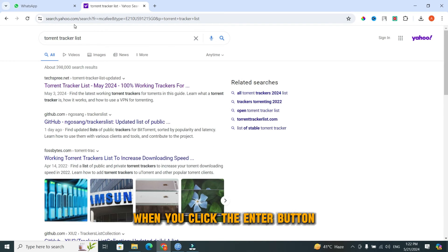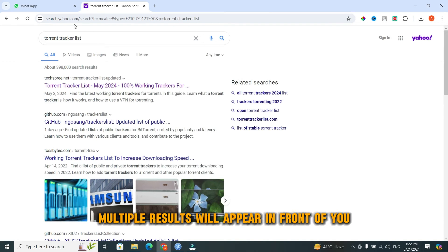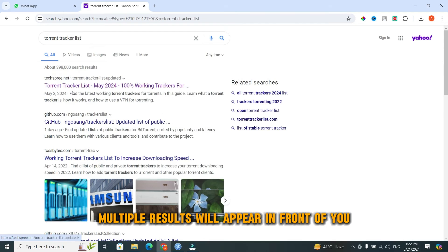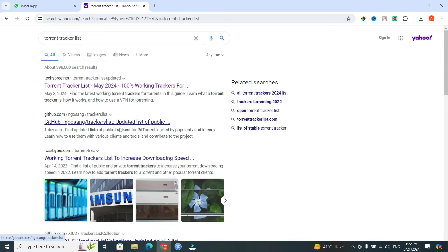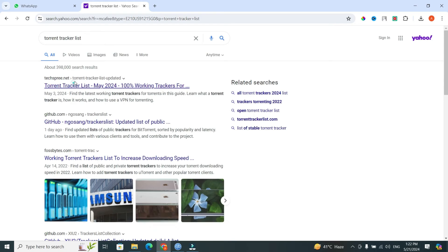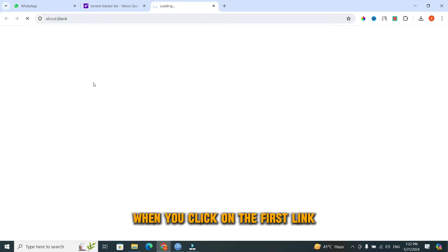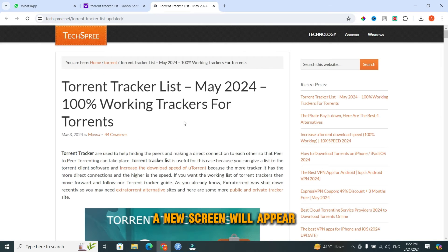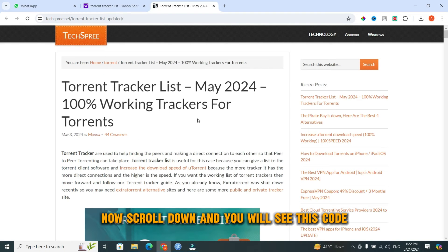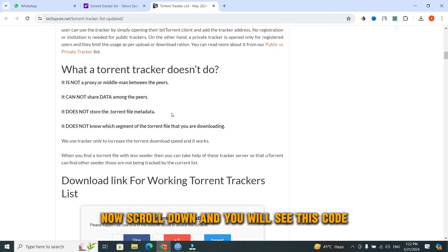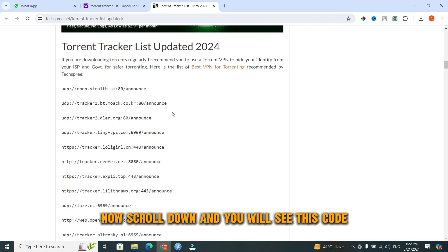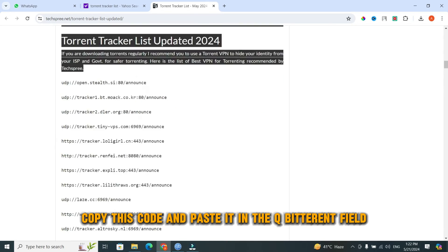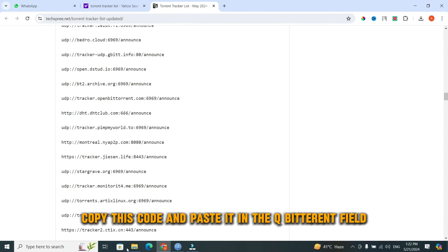When you click the enter button, multiple results will appear in front of you. From these, click on the first link. When you click on the first link, a new screen will appear. Scroll down and you will see this code. Copy this code and paste it in the qBittorrent field.